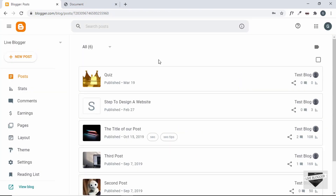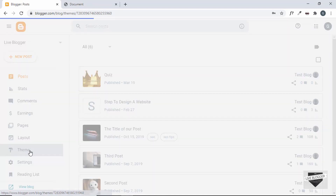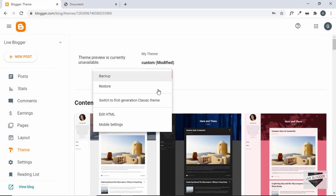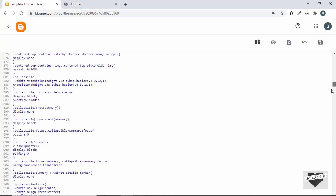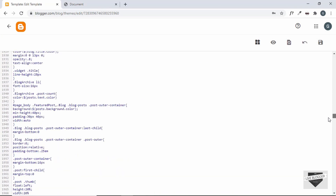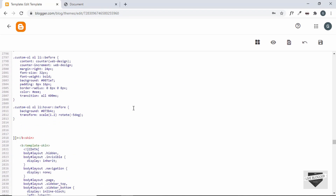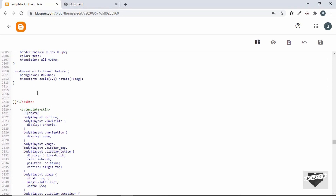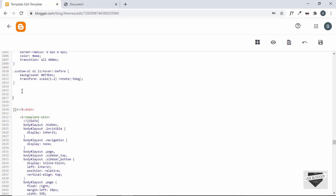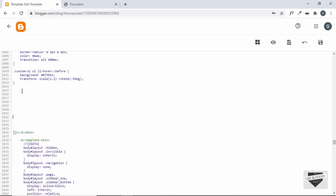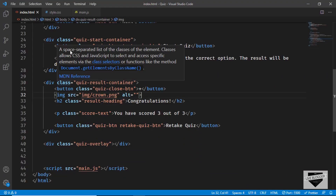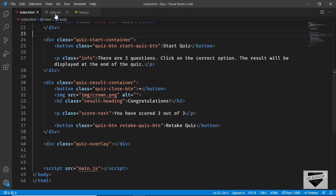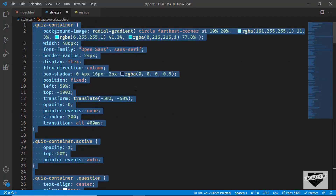The next thing is to add the CSS. Click on Theme, then click the arrow and click Edit HTML. Scroll down to find the end of the CSS in the theme code — it's just before the b:skin closing tag. Add a comment there to mark the spot. Then go to the source code and copy all the CSS from style.css and paste it right there.